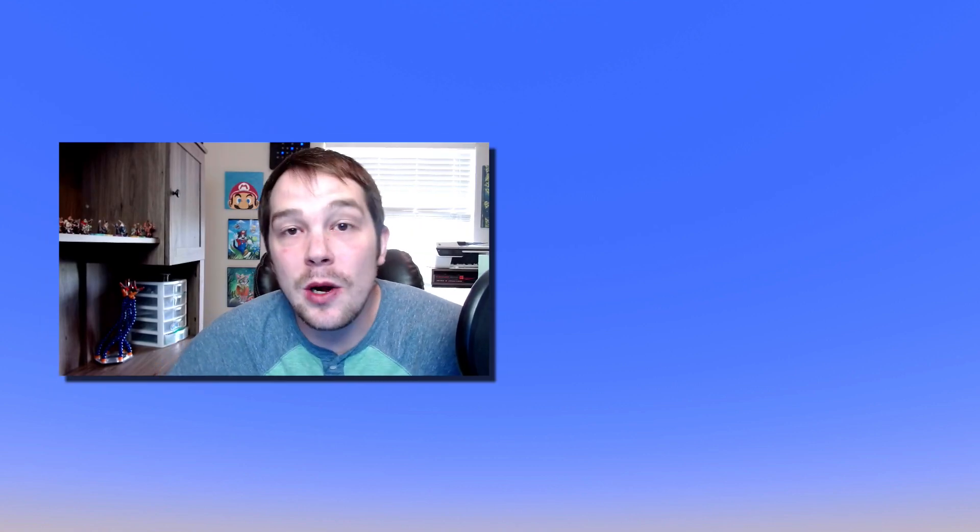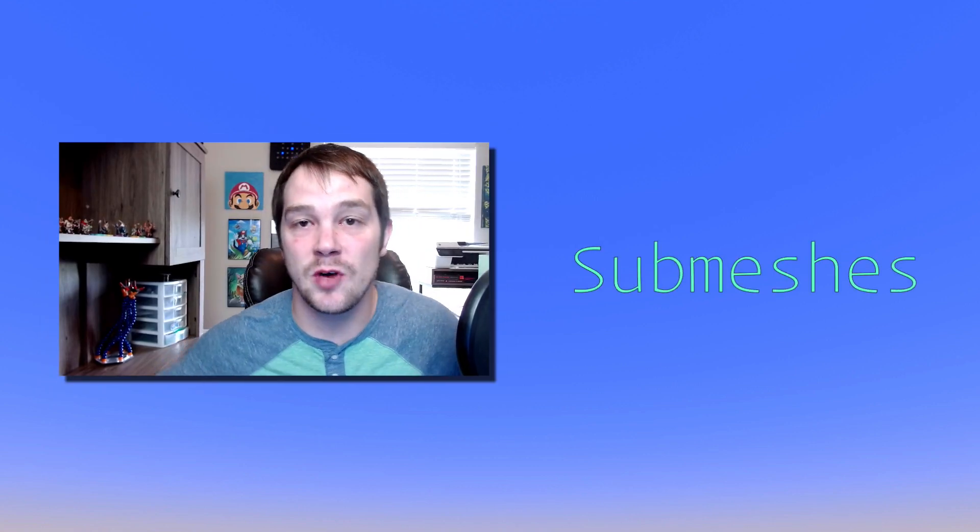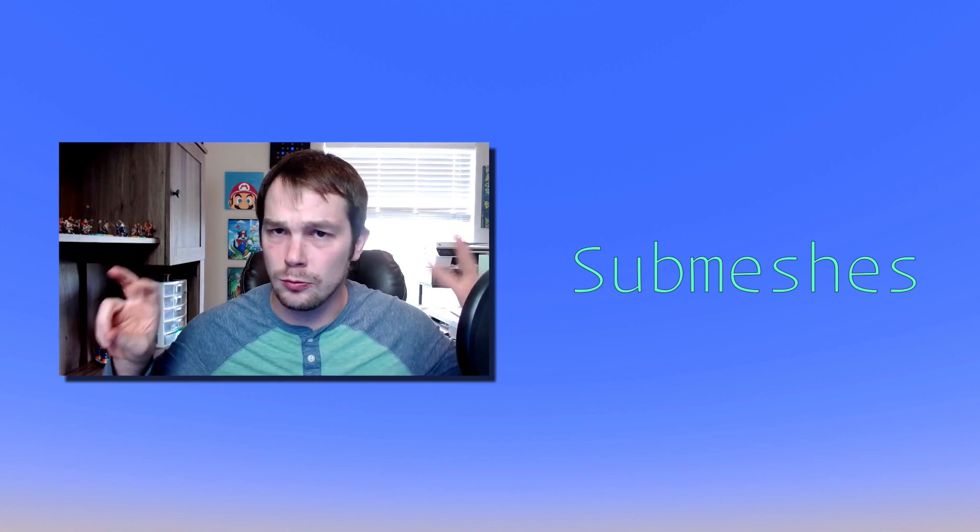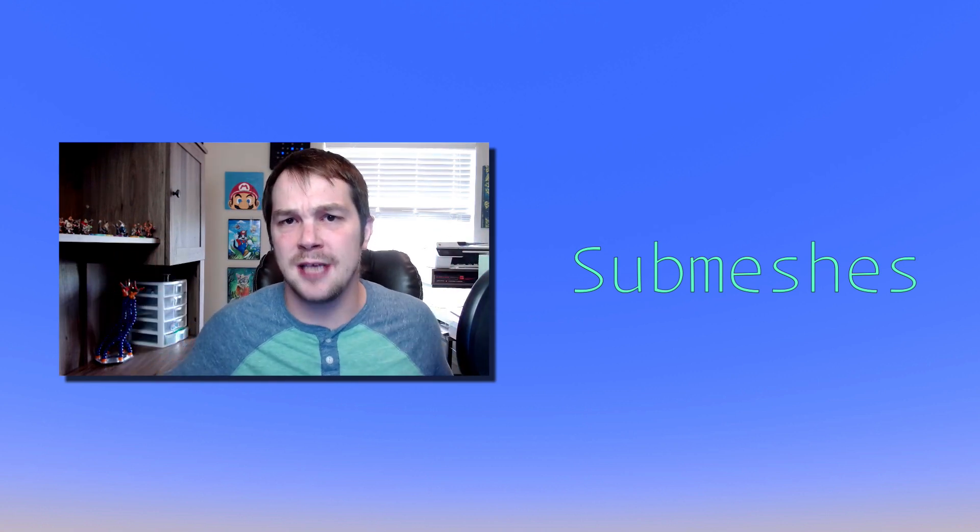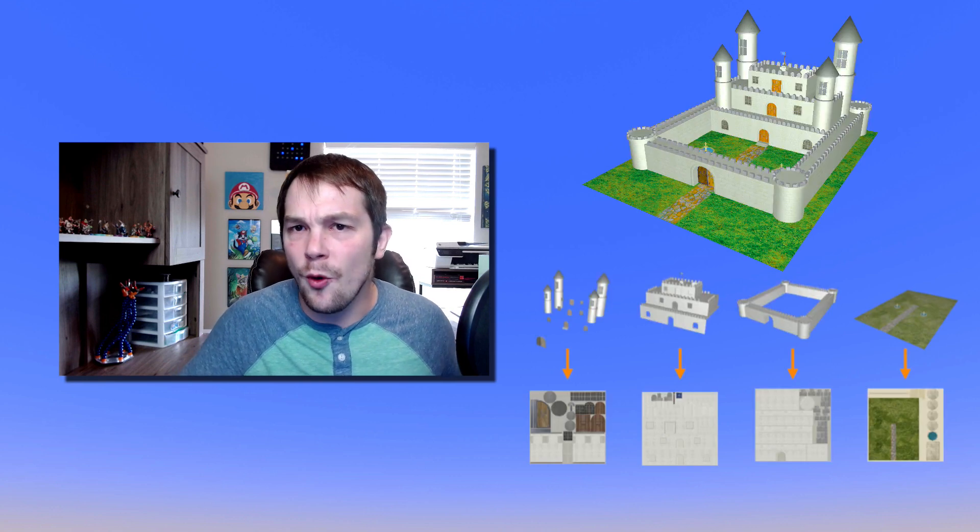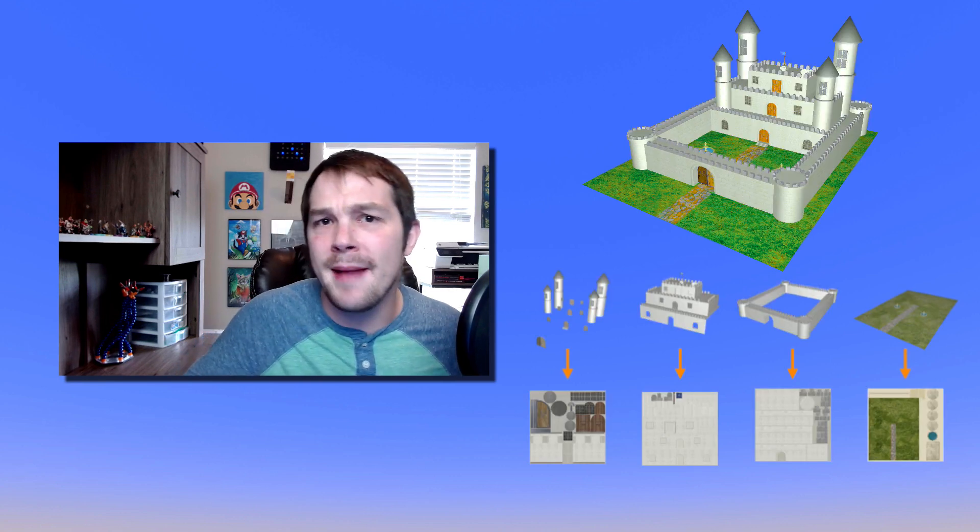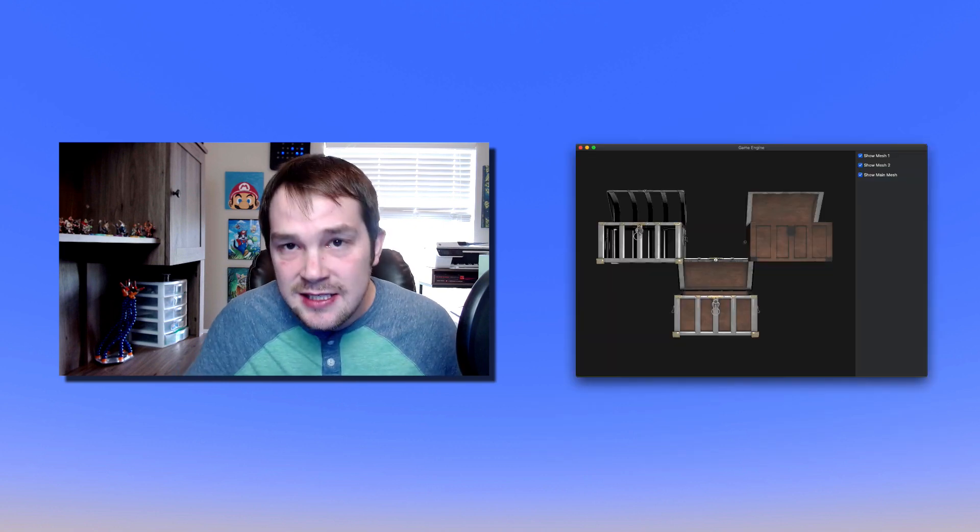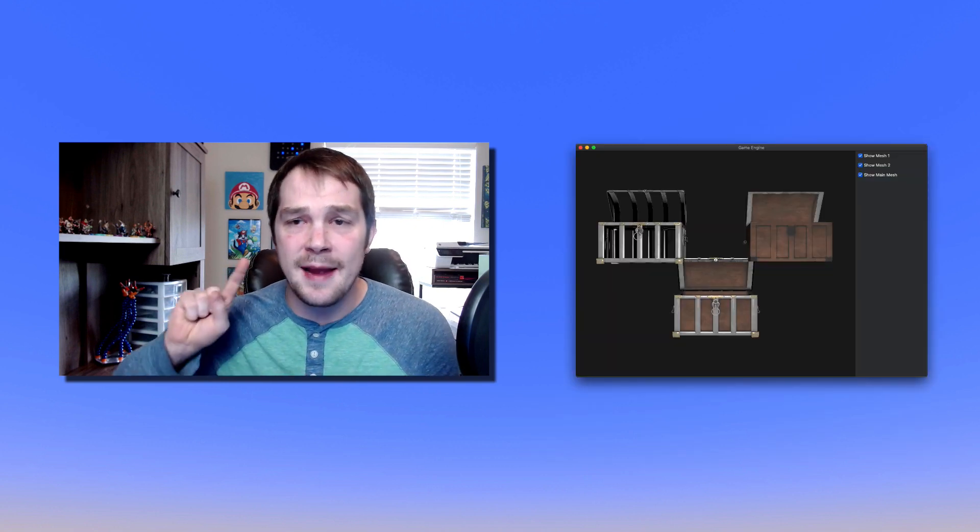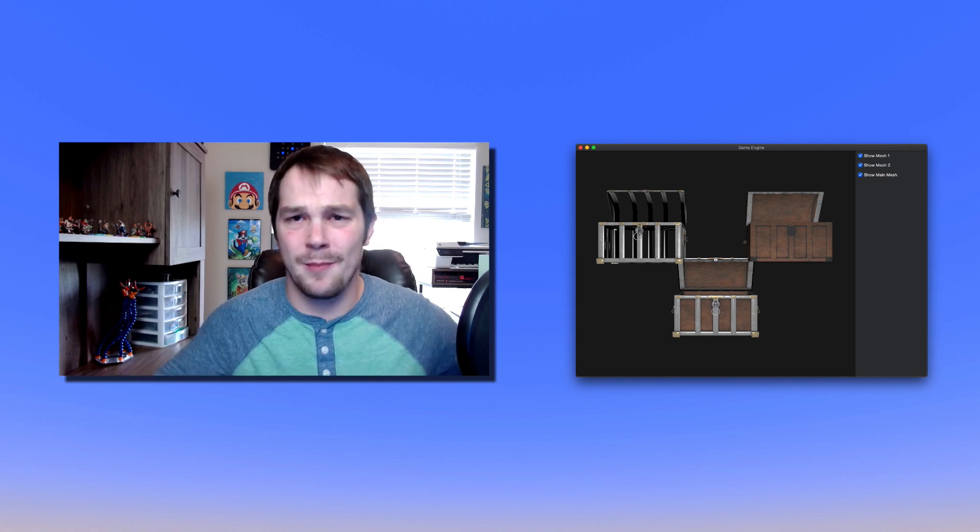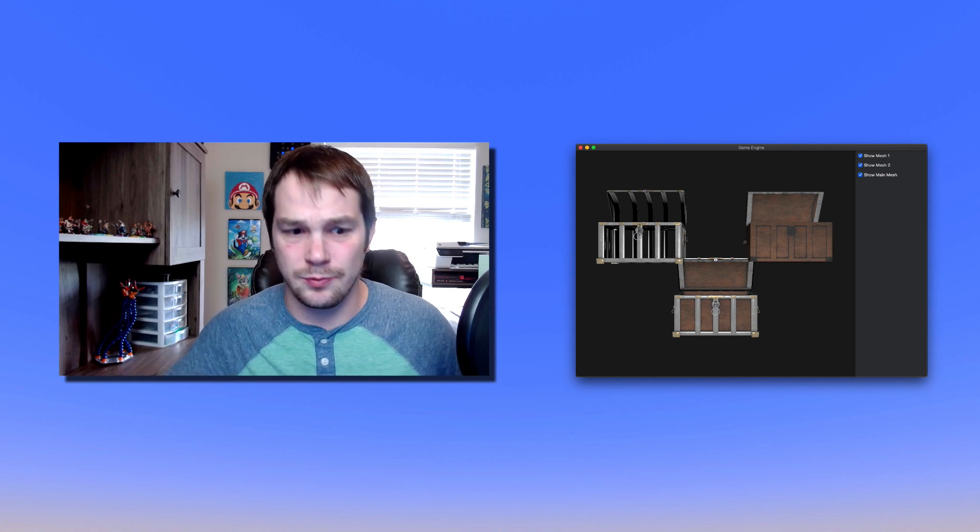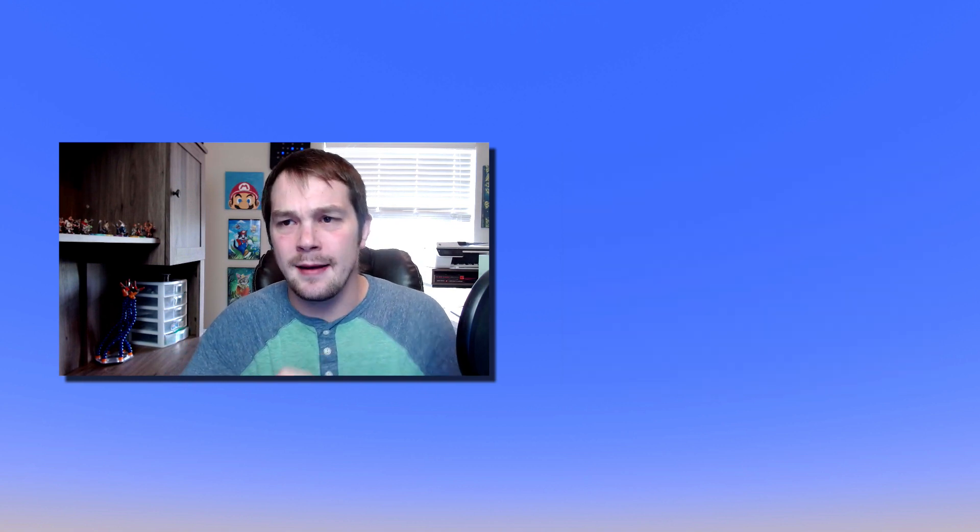Welcome back to another tutorial. Today we're going to be talking about submeshes. We're going to convert our single mesh system into a submesh system. This is very important because later on we're going to want to use multiple textures for one mesh. In the example I'll be talking about, we have a chest that consists of wood parts and metal parts, and we don't want those to all be part of the same material because the metal should be shinier than the wood.